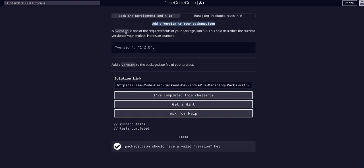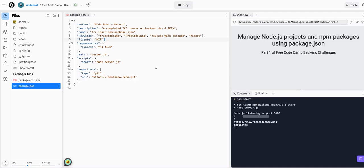So if we look here, this is literally just telling us that a version is one of the required fields in the package.json. This is what you'll version your project, so as you develop it and continue building it out, you'll have to add a version for each version of the project. So all we're going to do here is add that to our package.json.